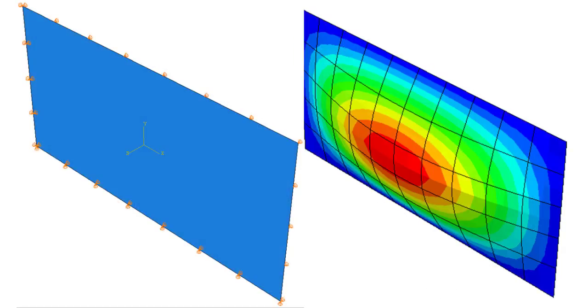The part is a simply supported laminate with an edge load. When the edge load reaches the buckling load value, the laminate suddenly bends with a deformation in the shape of a buckling mode.